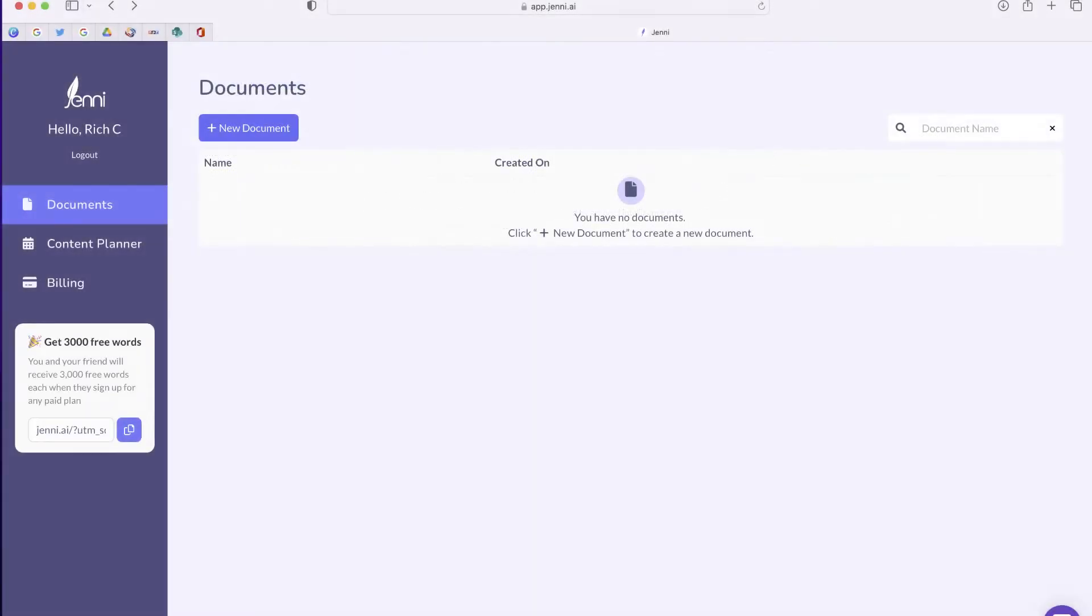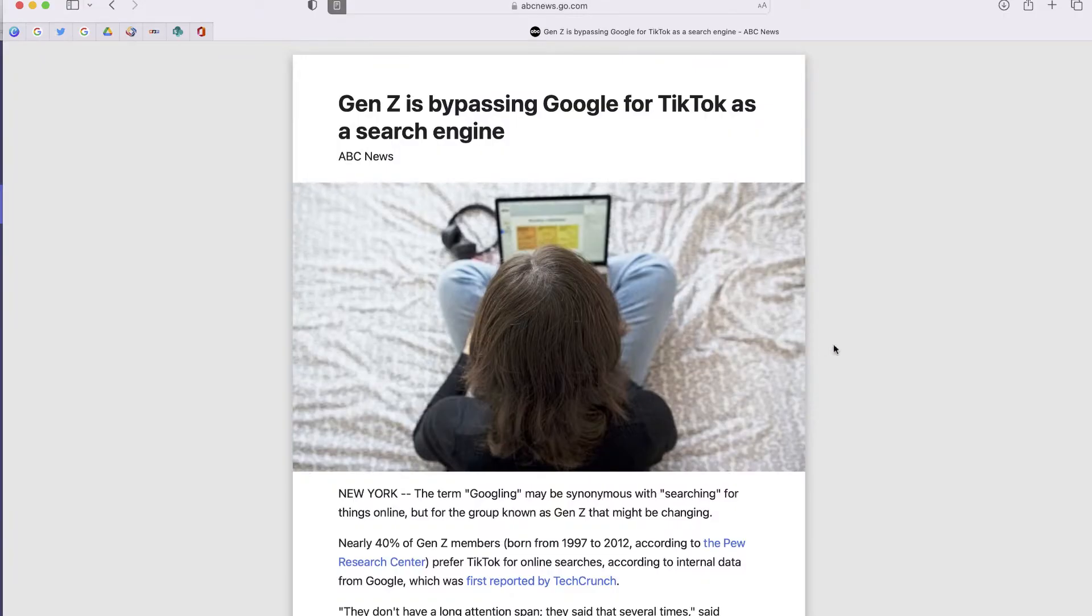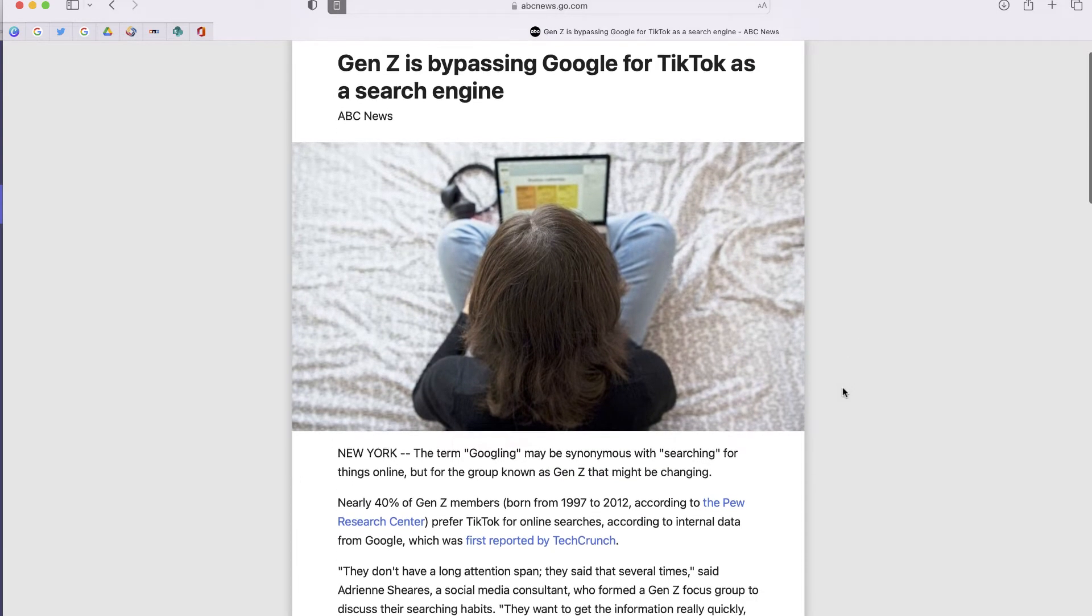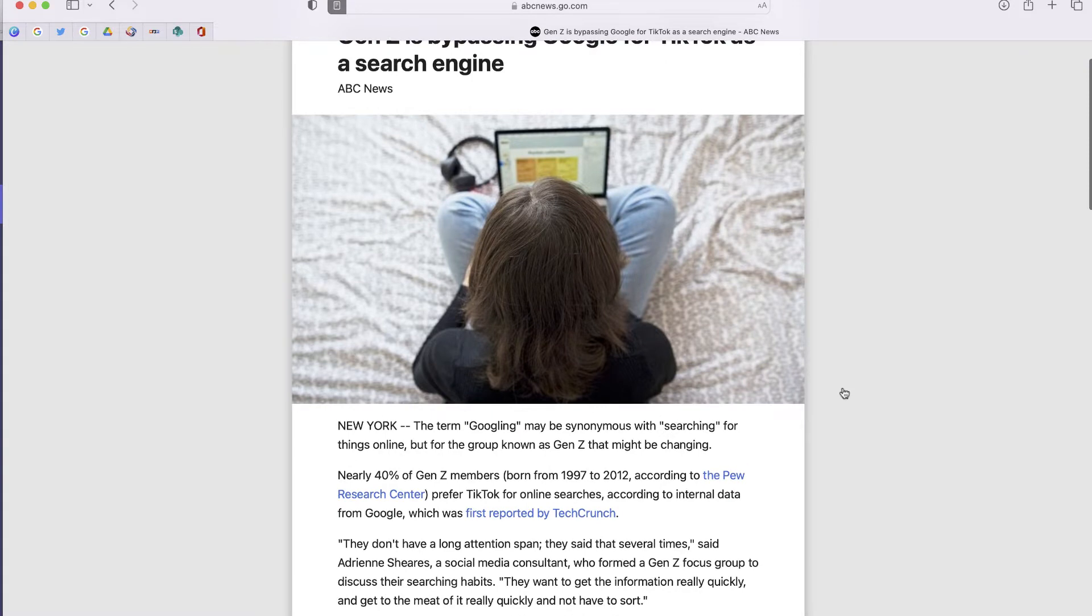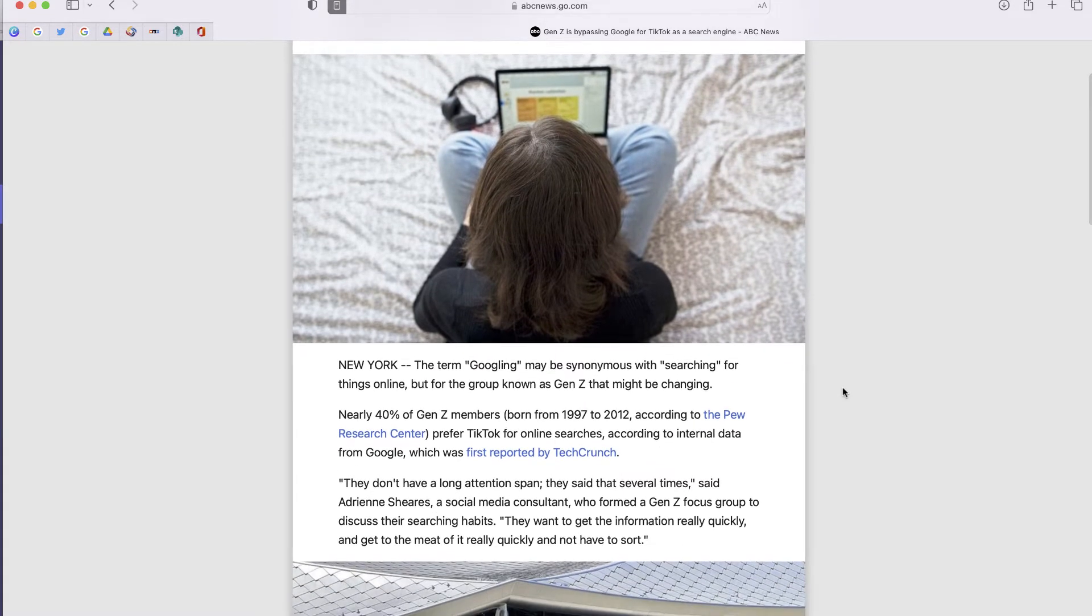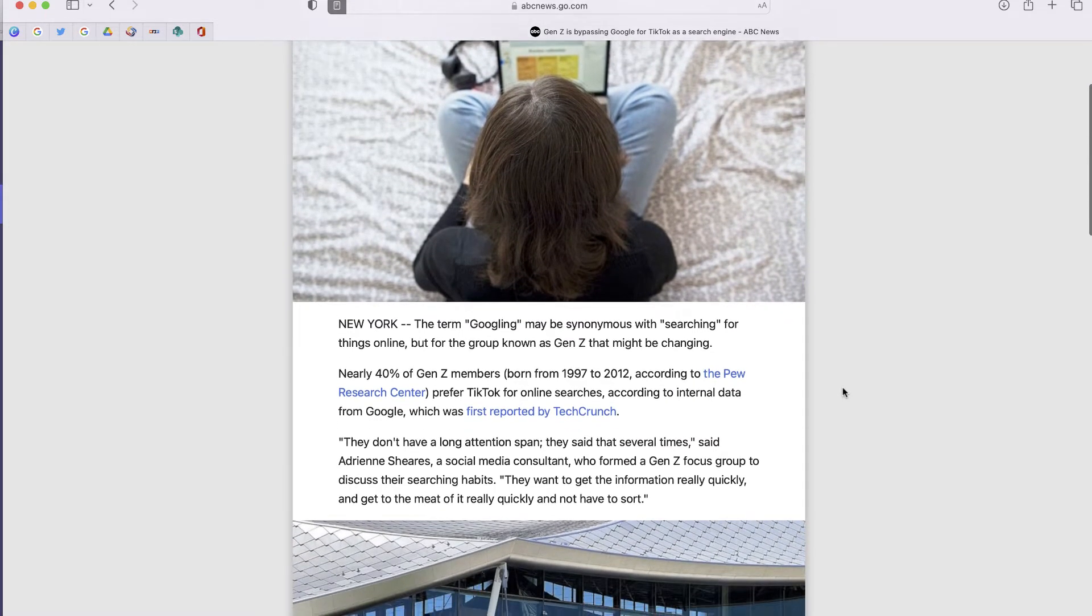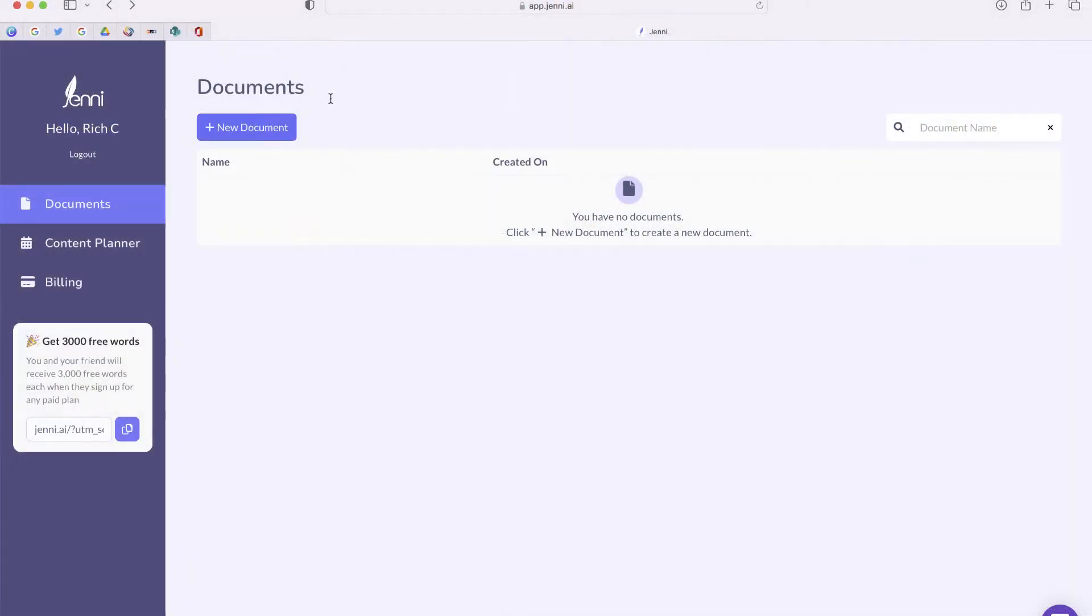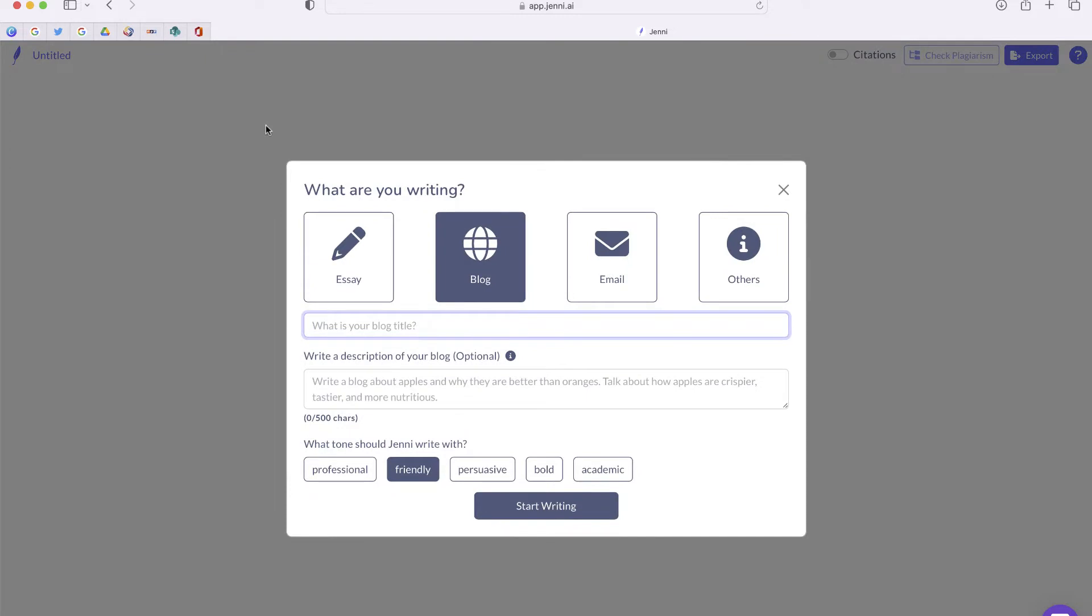So I've created an account and I've logged into Jenny for free, and I'm about to start a new document. The first thing that you'll need is a topic. My topic is going to be this article right here. It's talking about how younger people today or Generation Z are using TikTok as opposed to Google for a search engine. So I'm just going to highlight the title of this article, and I'm going to go to Jenny and create a new document.